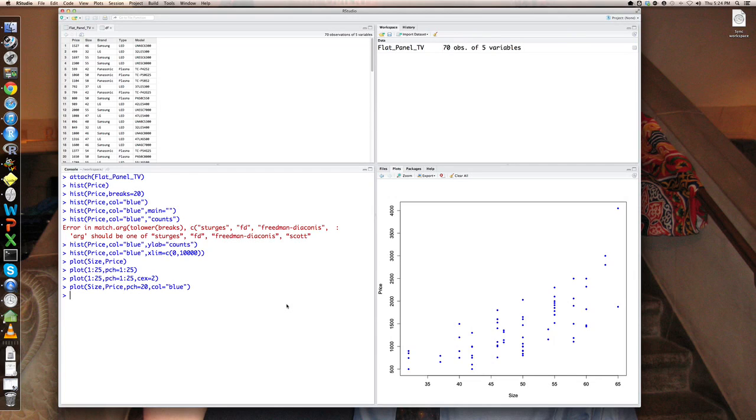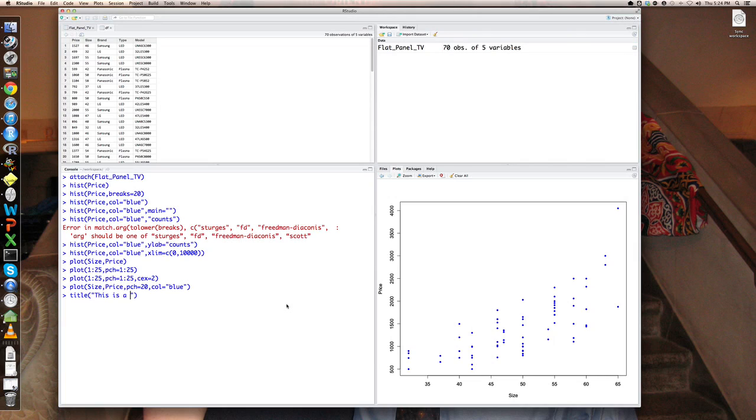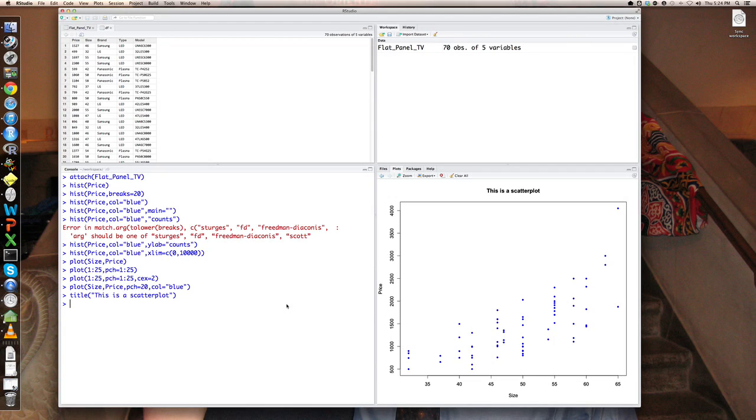So let's put a title on there. We can always do that by saying title. And this is a scatter plot. And you see that it just painted a title on the current plot. So that's the idea of building up a plot. So now I've got a title on the plot.